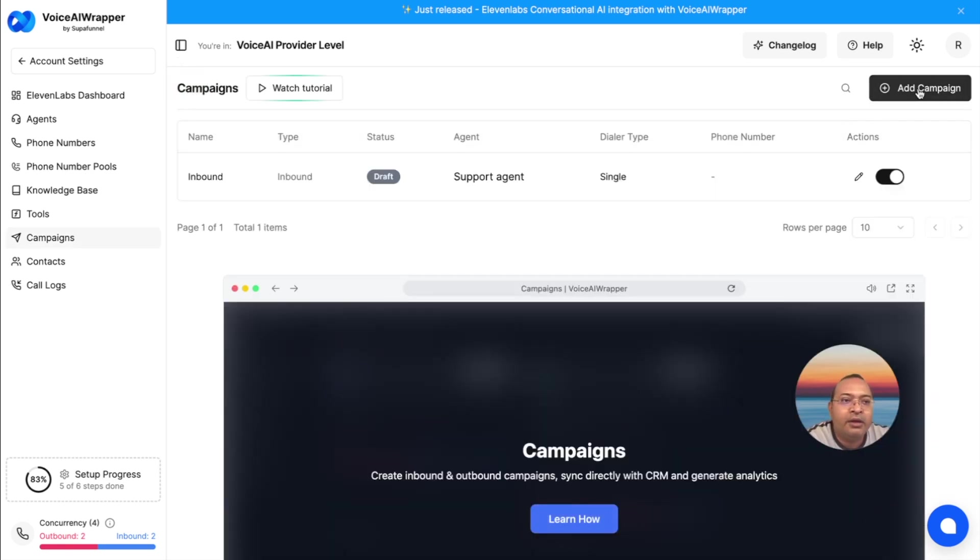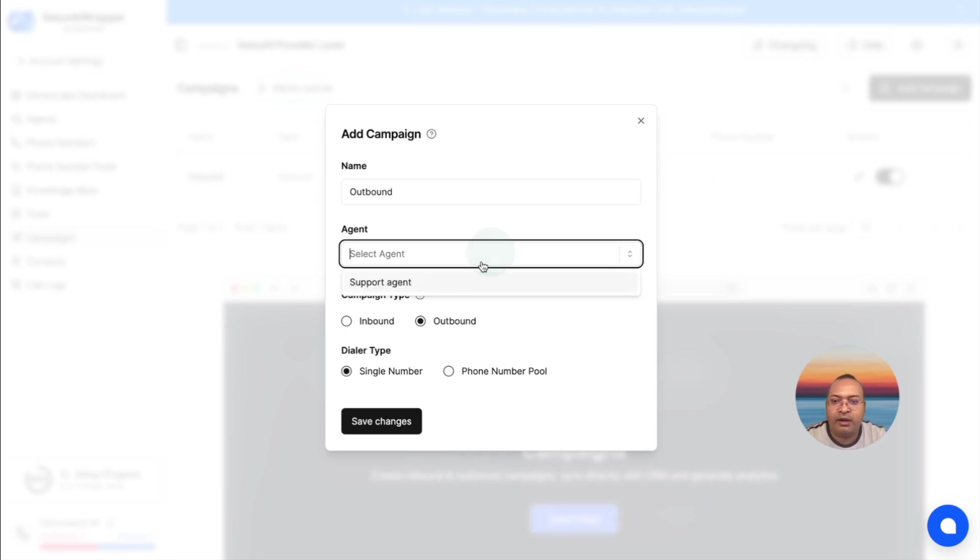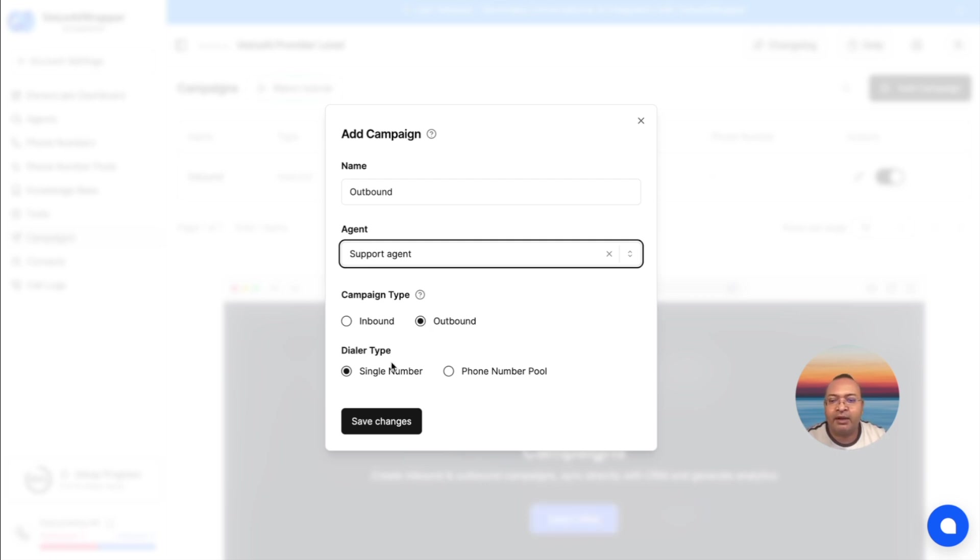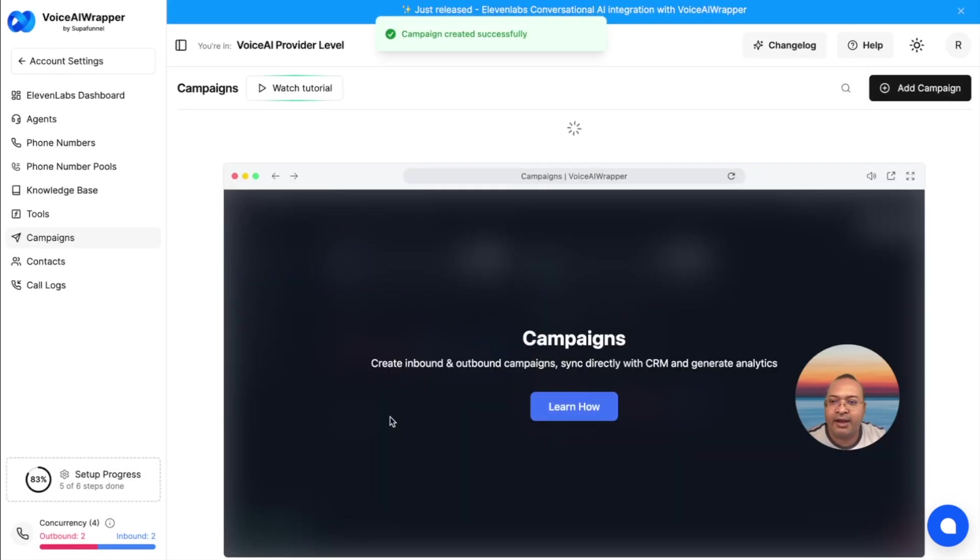Similarly, you can also create an outbound campaign. I'll just create one. For the sake of demonstration, I'll use the same agent. Do keep in mind that we have a feature called number pool. I'll explain quickly what that means. But for the sake of demo, we're going to use the same agent and a single number, and then I hit save.